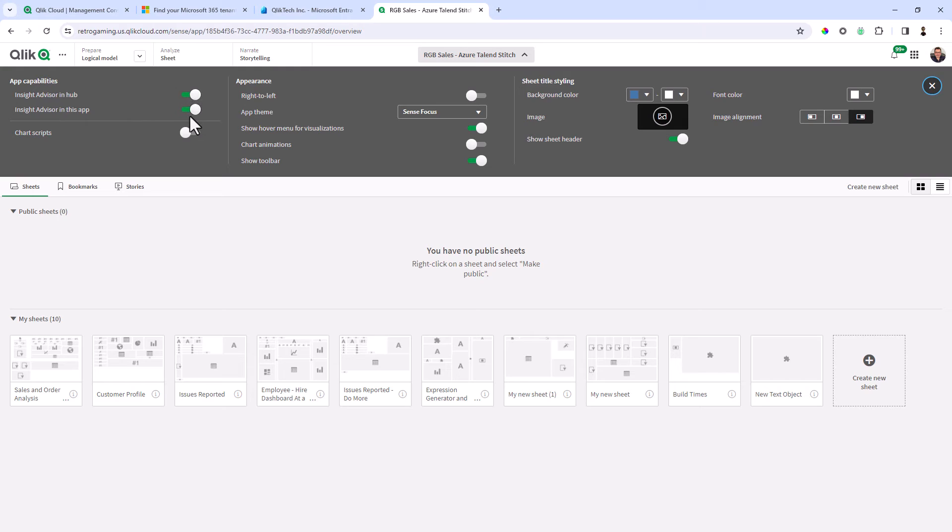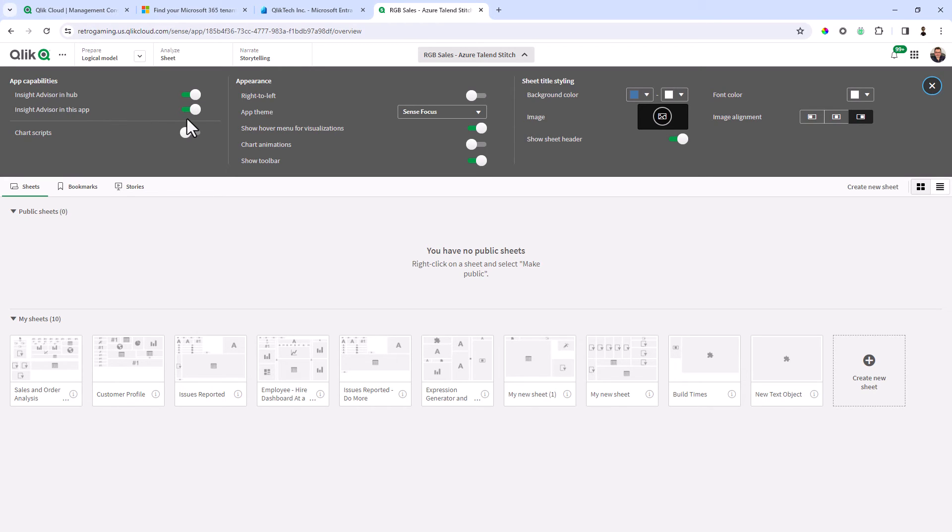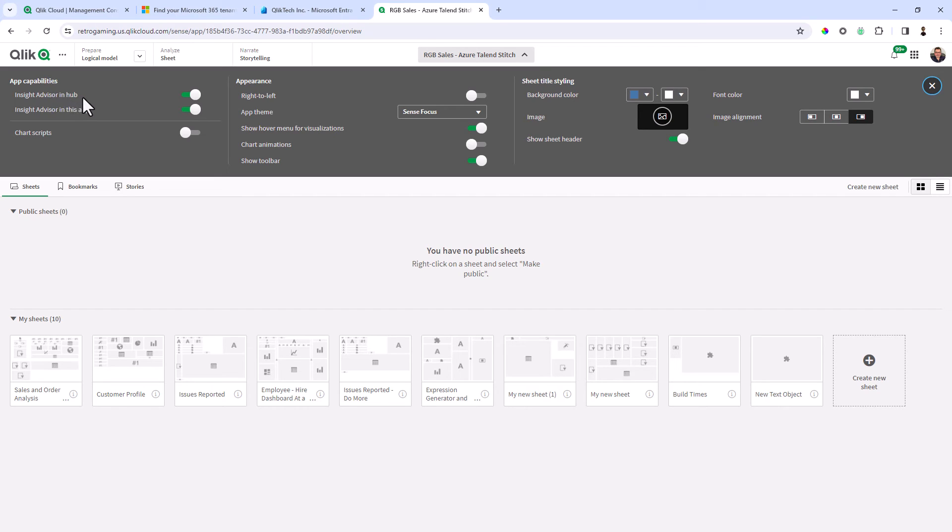Make sure these are checked. Inside Advisor in Hub basically enables the conversational analytics. Inside Advisor in this app enables the search window inside the app itself, but a good rule of thumb is just enable both of these, but basically you just need Inside Advisor in Hub to be enabled. Once that's enabled you'll be able to then perform the interaction with Microsoft Teams integration.